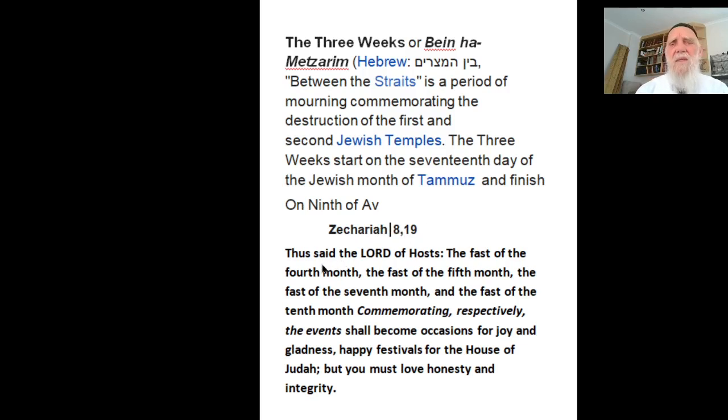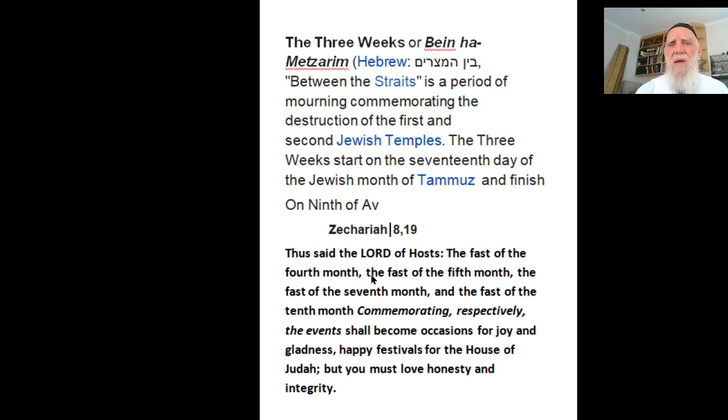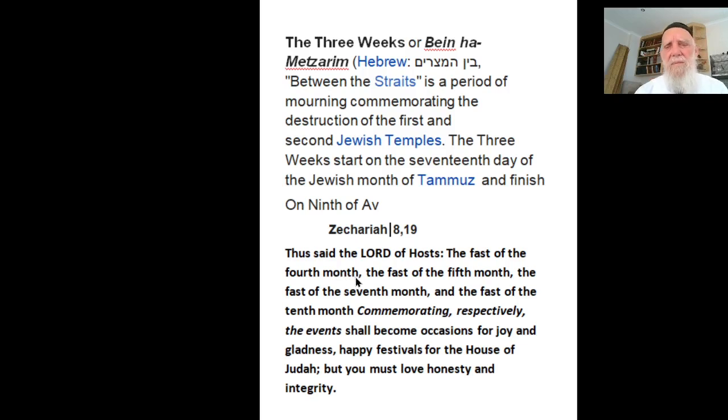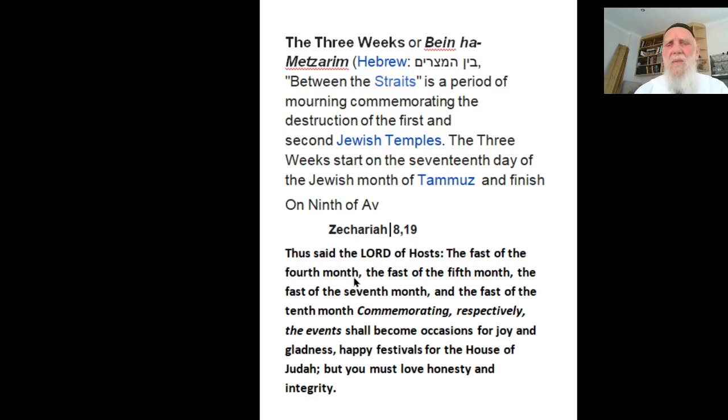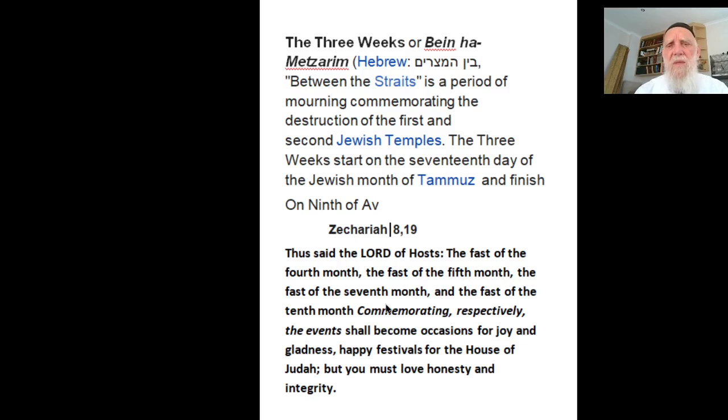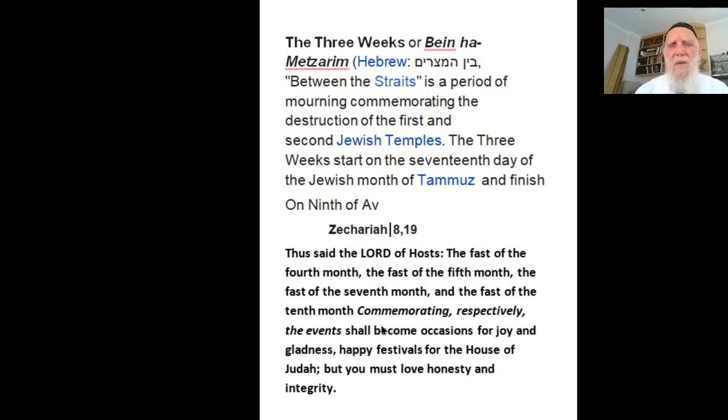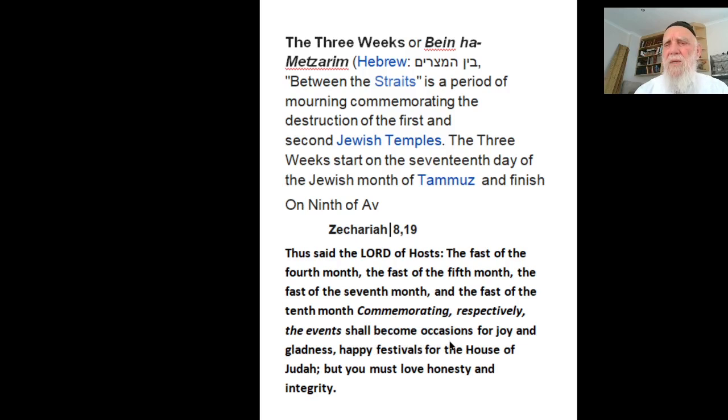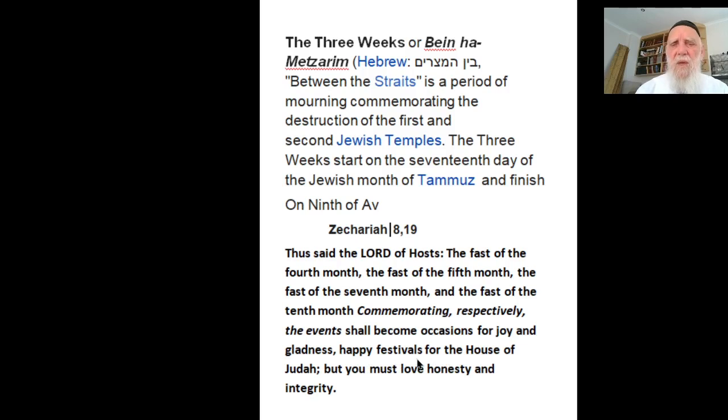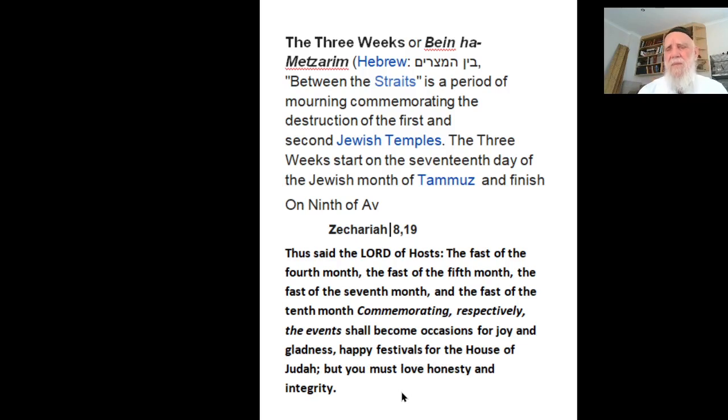Which is Zechariah says the Lord of hosts, the fast of the fourth month, which is Tammuz after Nisan, Sivan and Tammuz, the fast of the fifth month, the fast of the seventh month, all these fasts and the fast of the tenth month commemorating respectively the events shall become occasion for joy and gladness, happy festivals for the house of Judah.